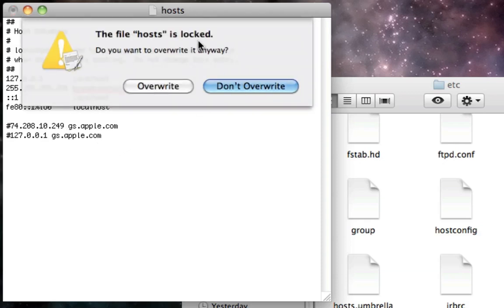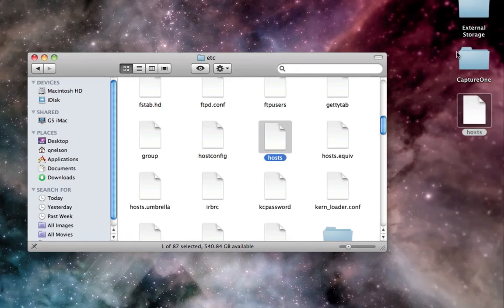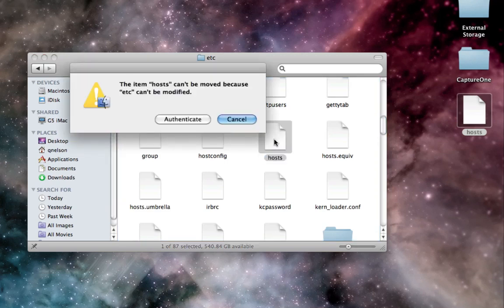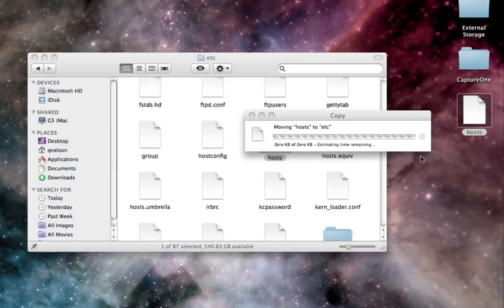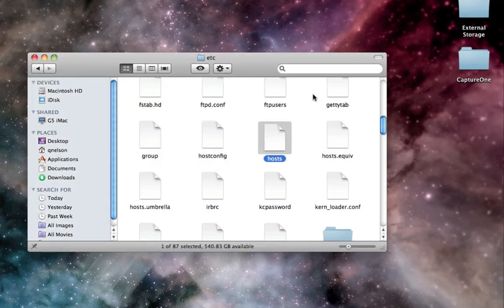So now we're going to save that, and it's going to say the file host is unlocked. We're going to want to overwrite it. We're going to quit text edit, and now we're going to drag this host file back into this folder. Now it's going to say this can't be moved because it's a locked folder. Now we have to authenticate this. You may not have to, and if you don't, that's no big deal, but most people will have to authenticate it. You're going to want to replace the file, not merge, not copy. You're going to want to replace it, and then you're going to need to type your admin password.